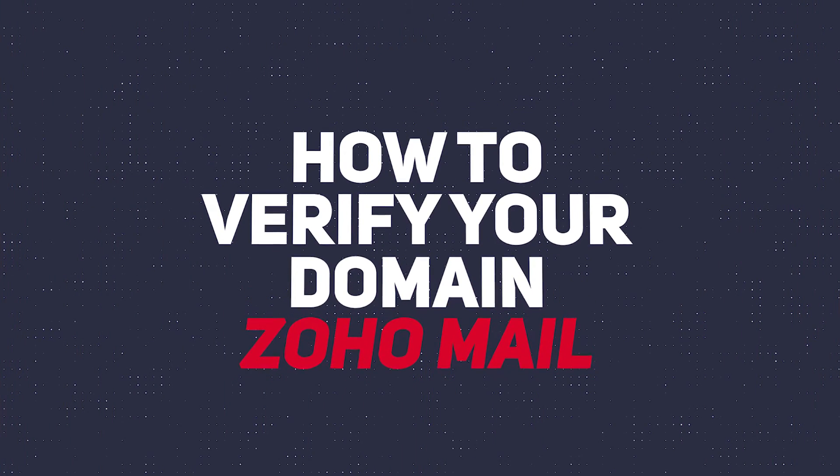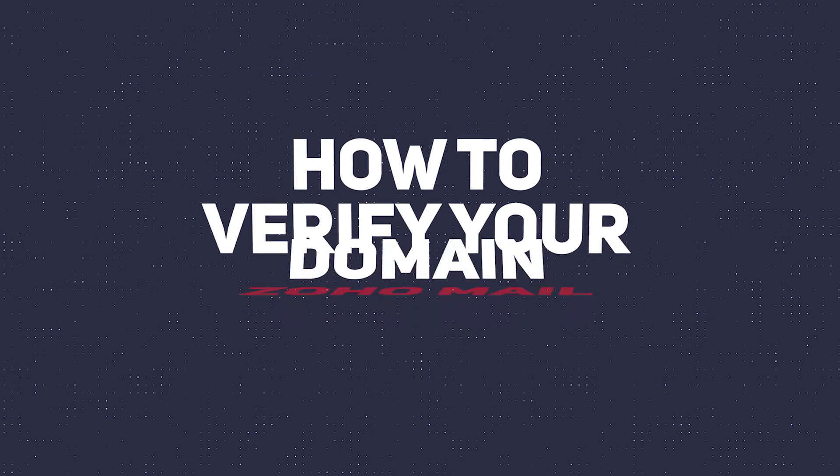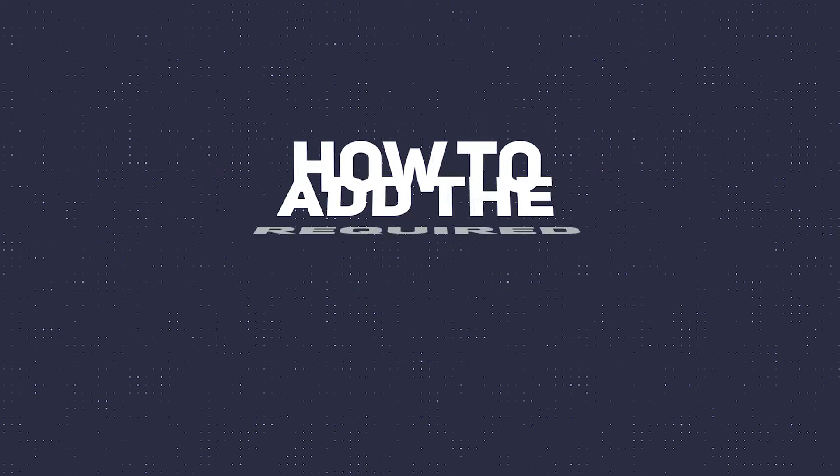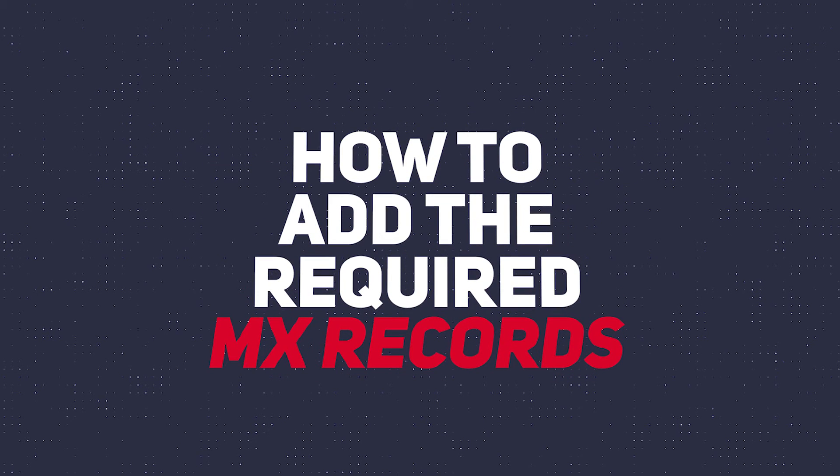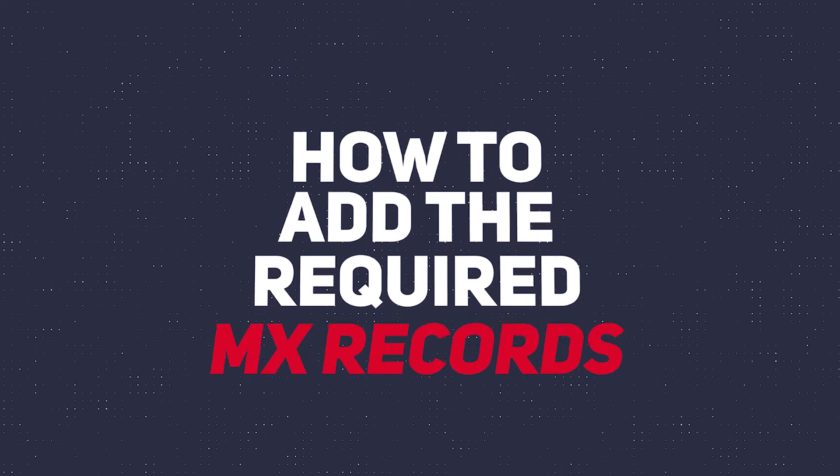Hi everyone, this is Andy with Blungo.com and in this video I'm going to show you how to verify your domain for Zoho Mail as well as how to add the required MX records to your domain. Alright, let's get started.